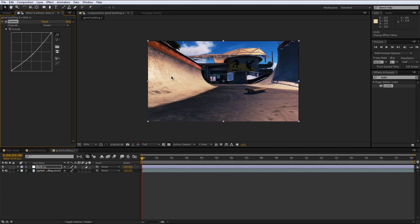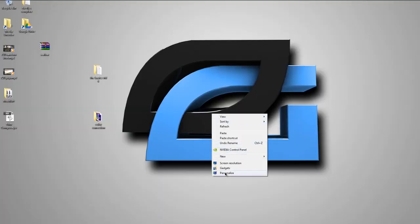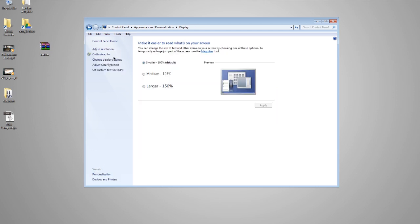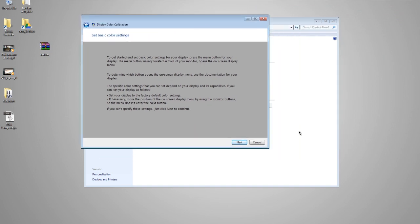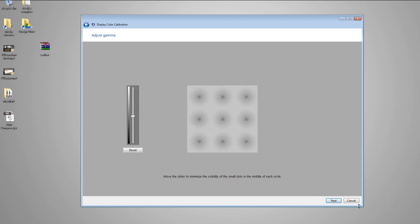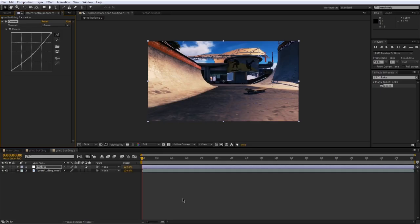One thing I should mention is that every monitor displays differently. If you want to make sure your monitor is displaying color correctly, on Windows 7 right-click the desktop, go to Personalize, then Display, and there's a section called 'Calibrate Color.' It'll guide you through steps to make sure your color is accurate — I recommend doing that.